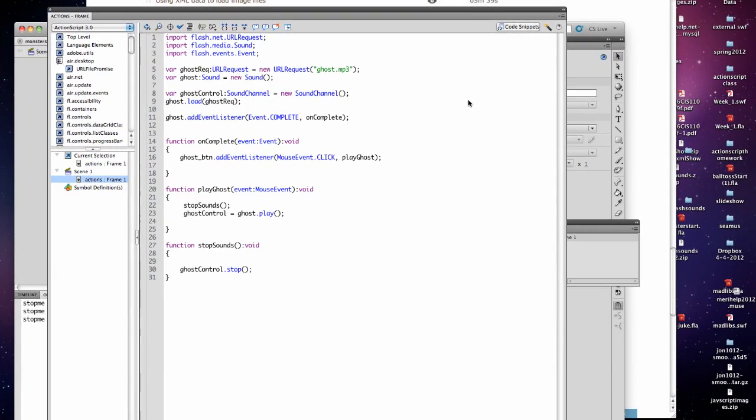Today we're going to play with sounds. Your first file is a sample file where you're going to work with the zombie, ghost, vampire, and werewolf sounds.